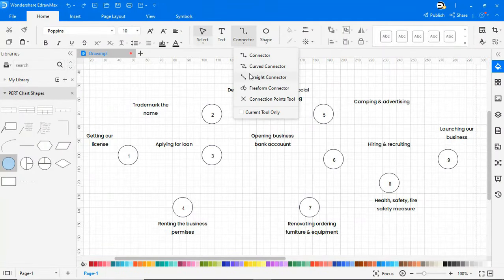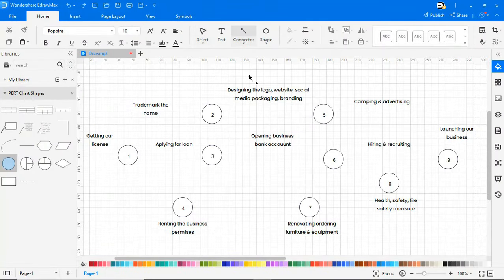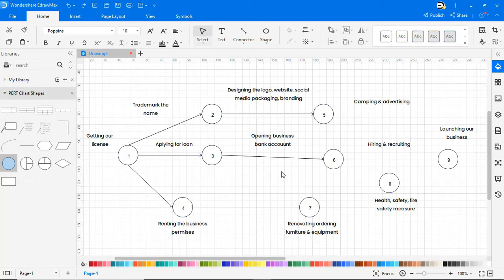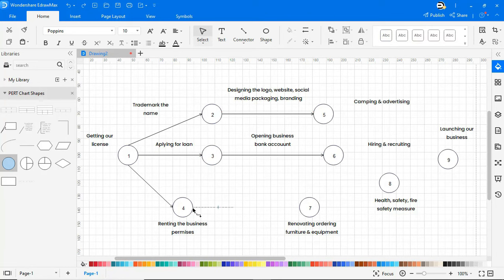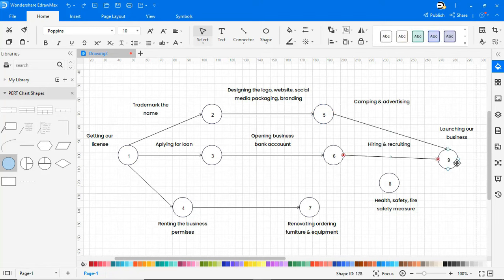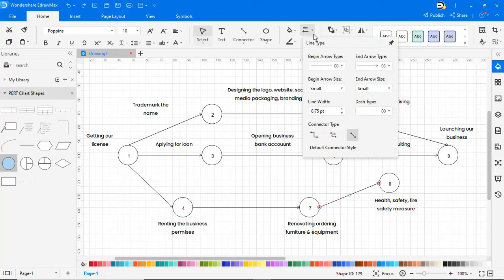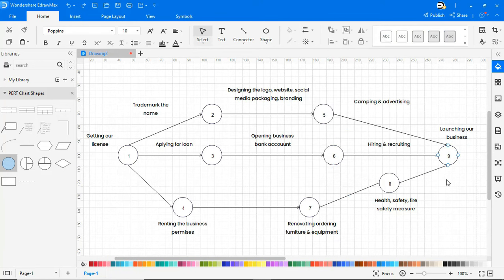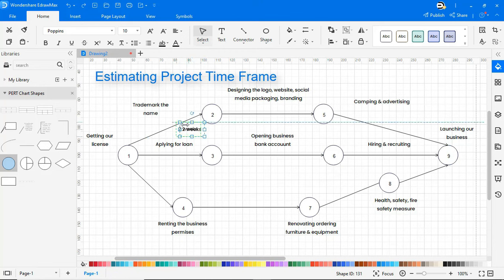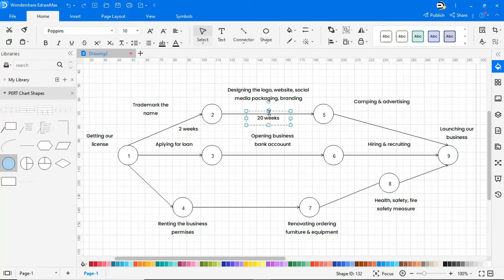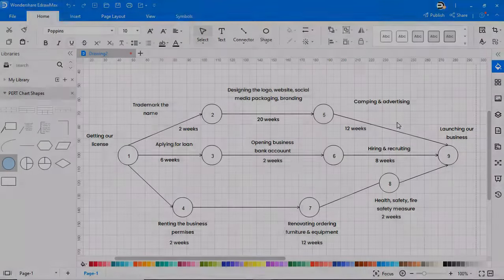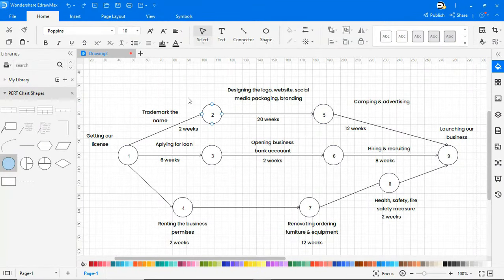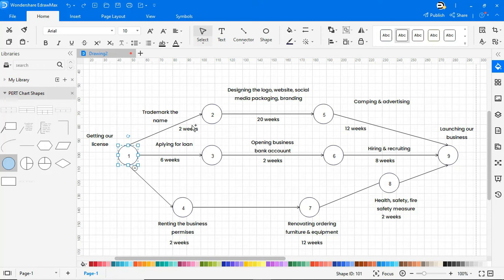It's now time to connect the project tasks. Let's add the estimated project time to complete each task as shown. Color the nodes to make the drawing look more attractive.